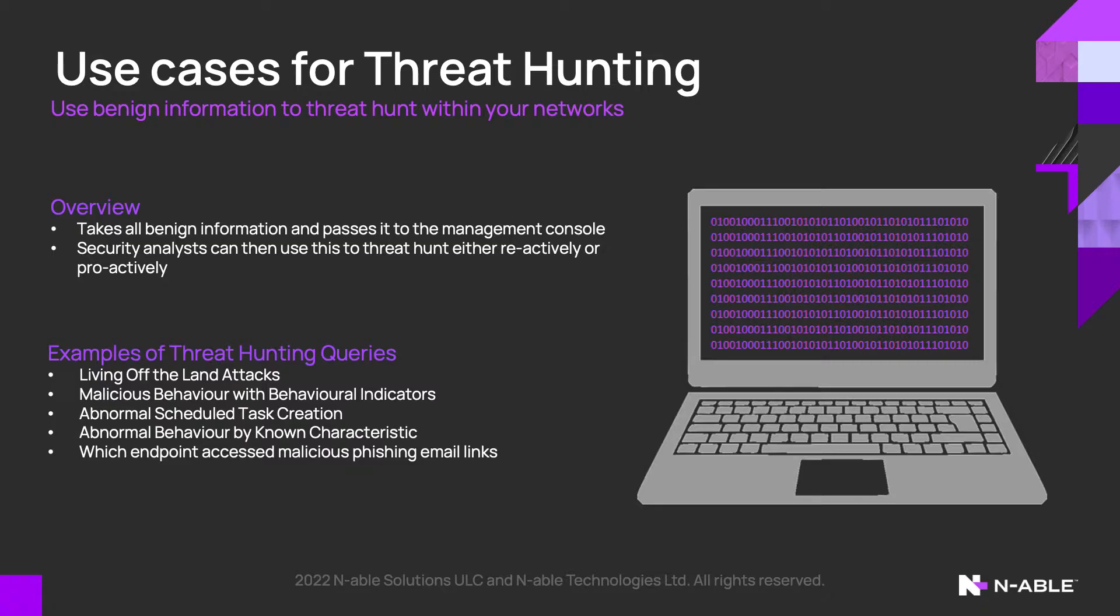If you've received a phishing email, you can use Deep Visibility to ascertain which user has clicked on the links.